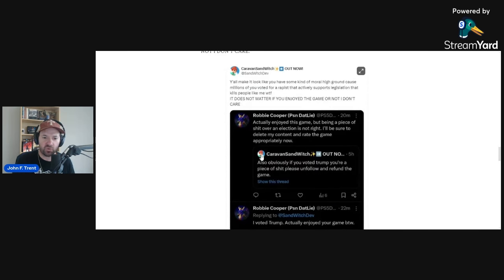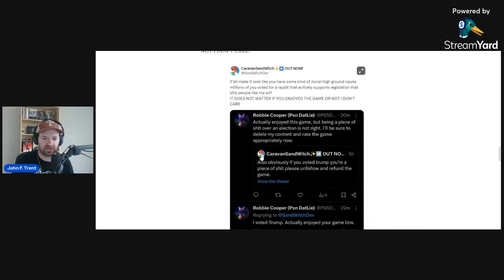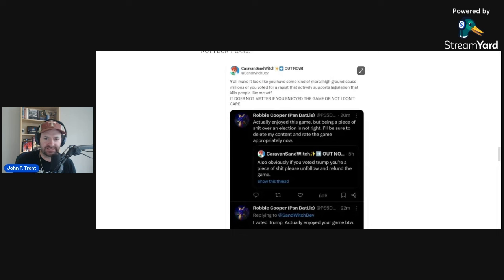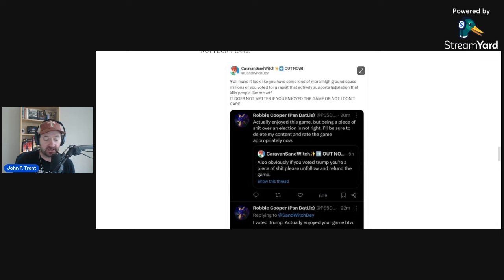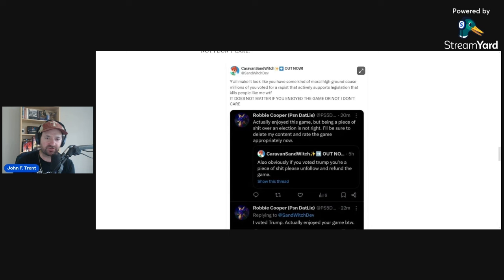We have this person right here, Robbie Cooper, who responded saying, 'Actually enjoyed this game but being a piece of crap over an election is not right. I'll be sure to delete my content and rate the game appropriately. Now I hope we actually get some refund too.' And Caravan Sandwich responded saying, 'Y'all make it look like you have some kind of moral high ground because millions of you voted for' [a candidate described with hostile language].